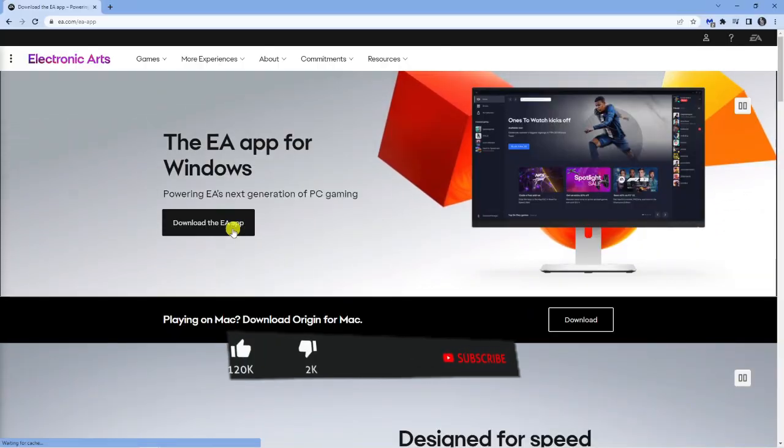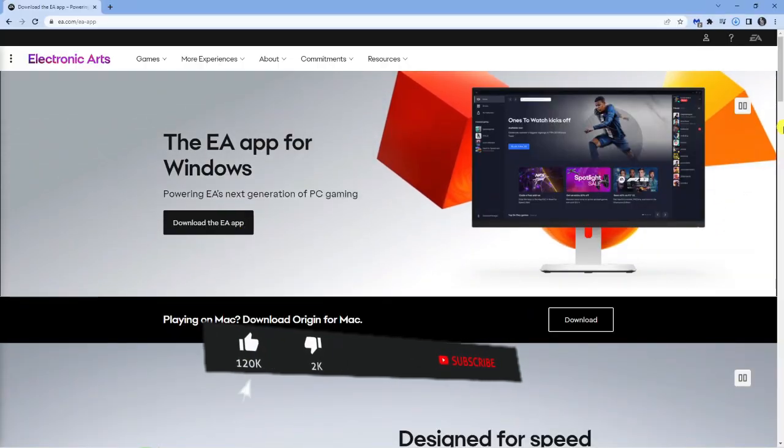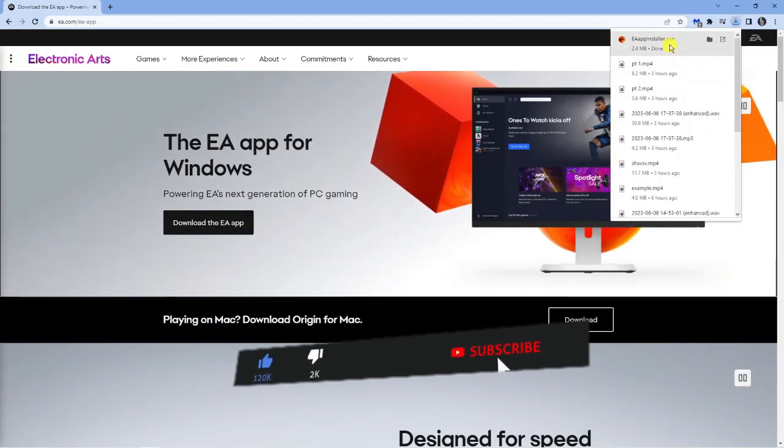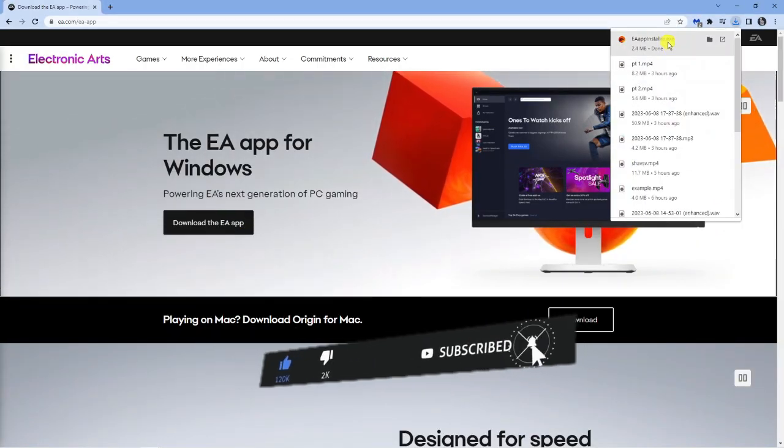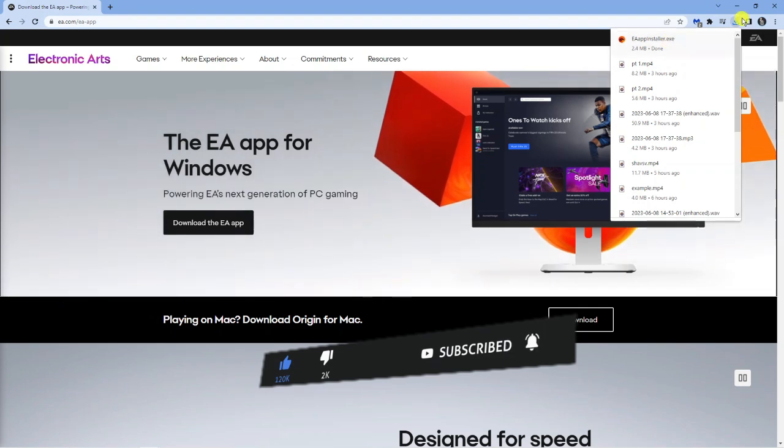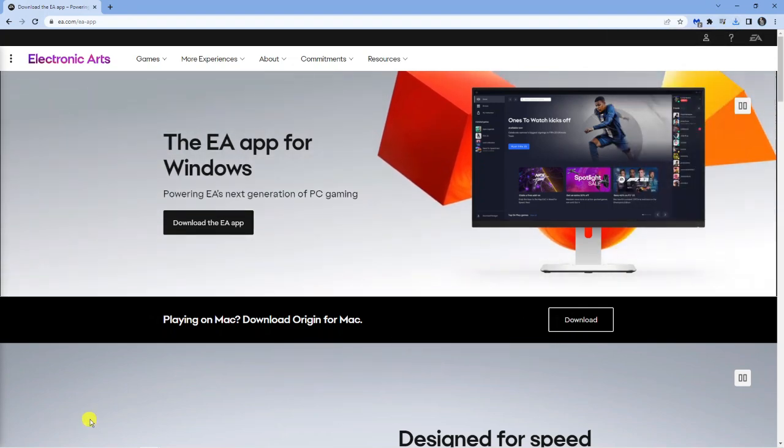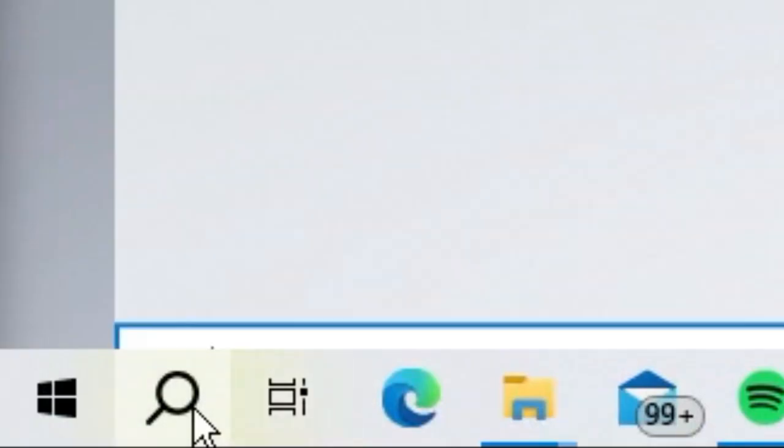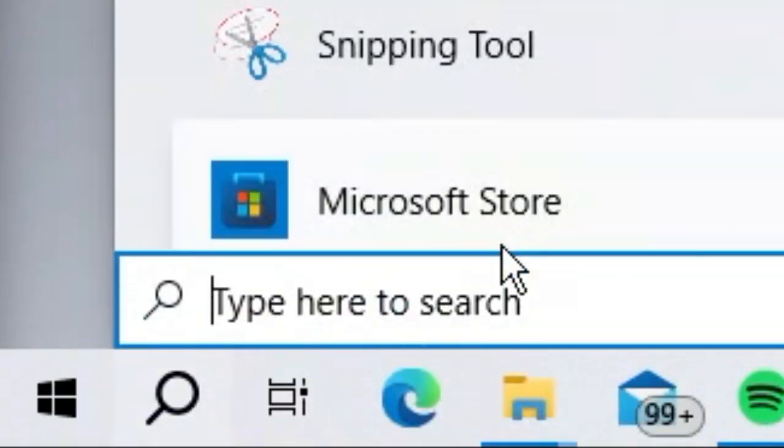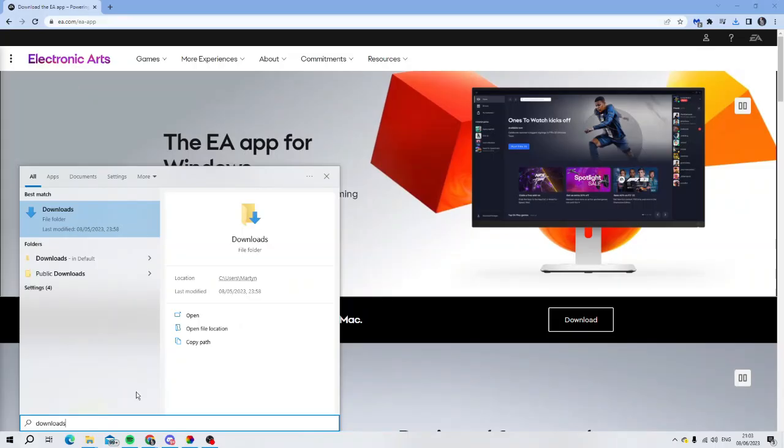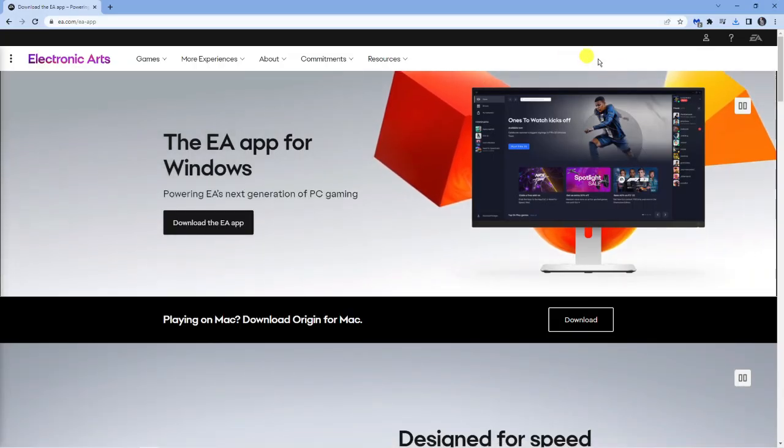Click onto this download link and then click the button here to run the installer. If it doesn't come up like mine has, come down to the bottom left hand corner, click onto the search box and select downloads. You can have a look in your downloads folder and you should see the install wizard in there.